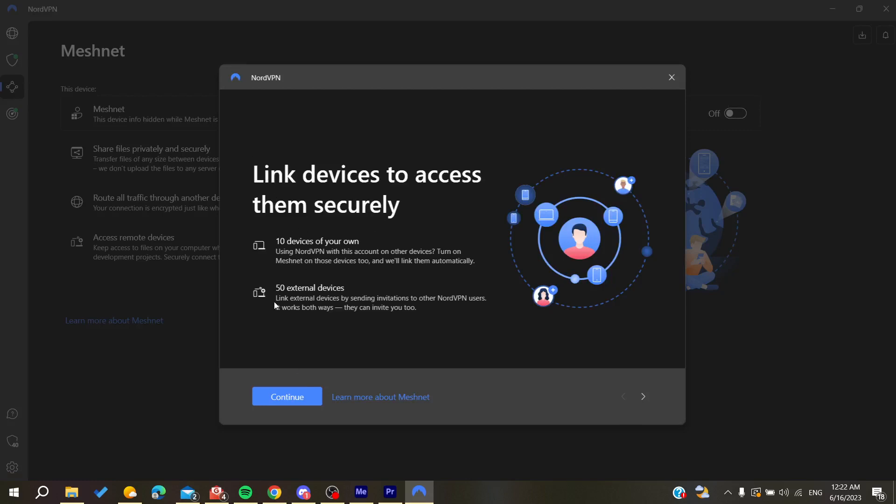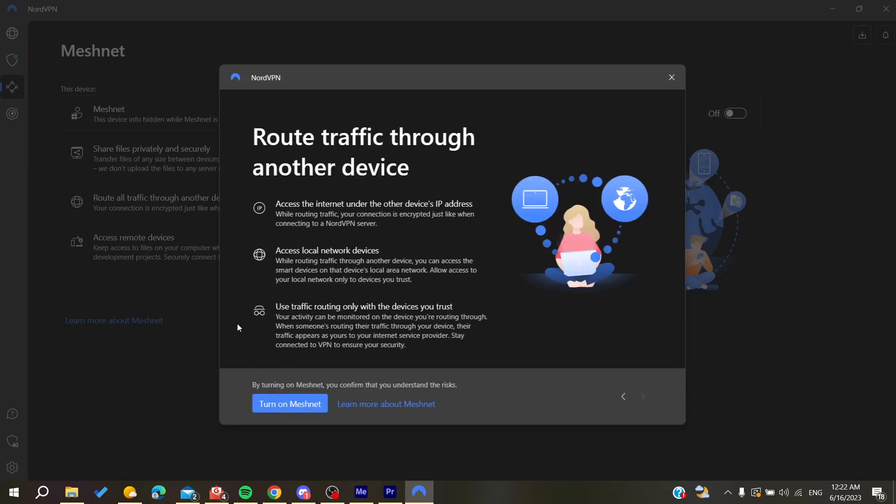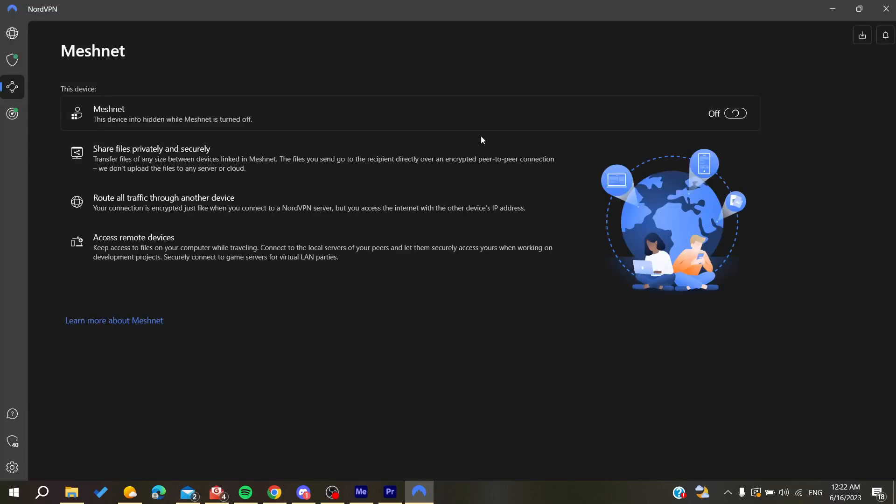I'm going to click on Continue, then click on Continue again. You'll need to turn on Meshnet, and we need to wait until the feature is on.